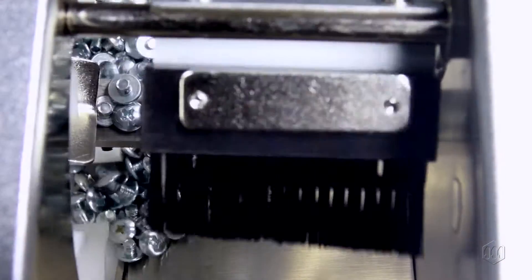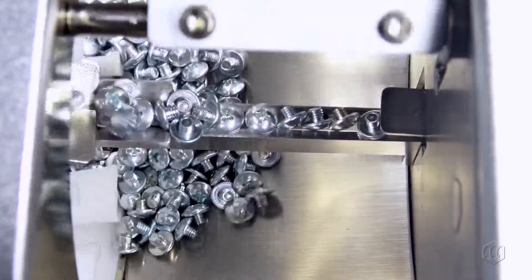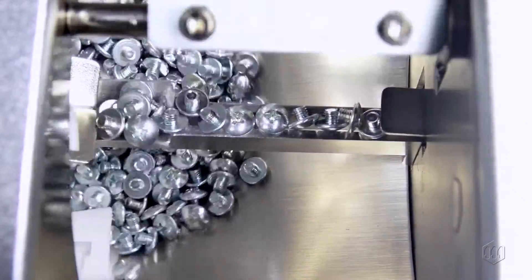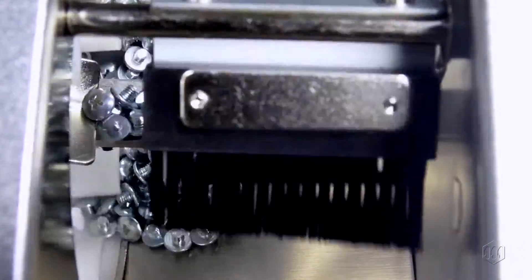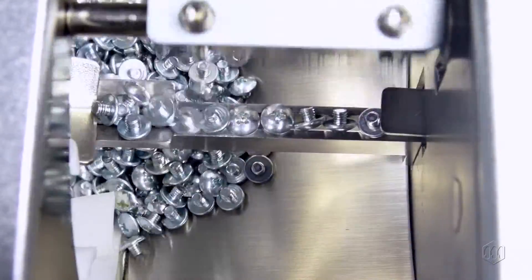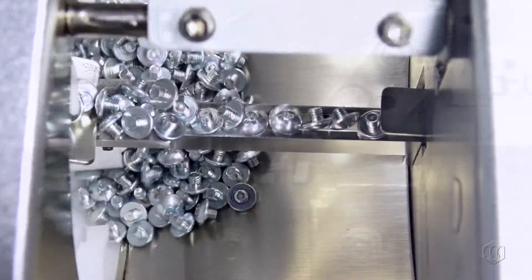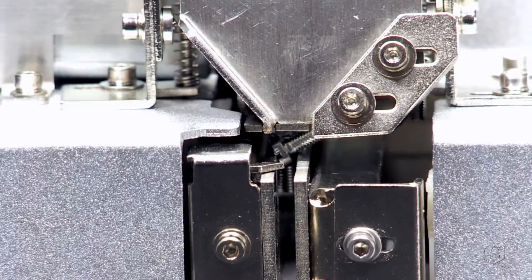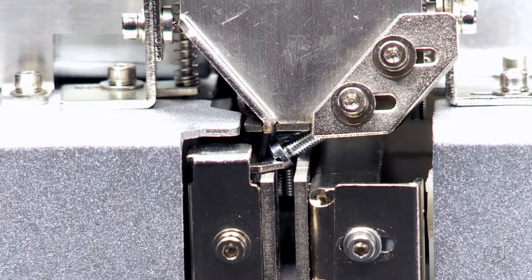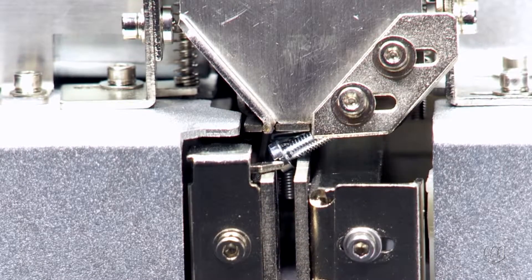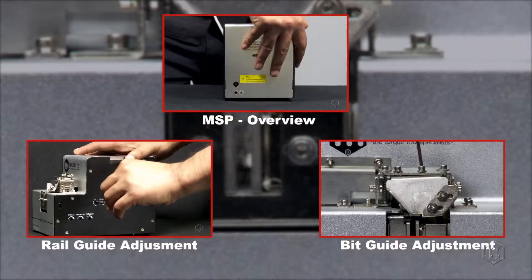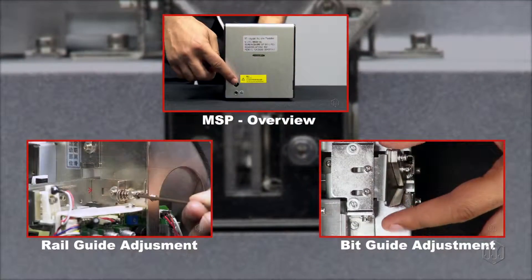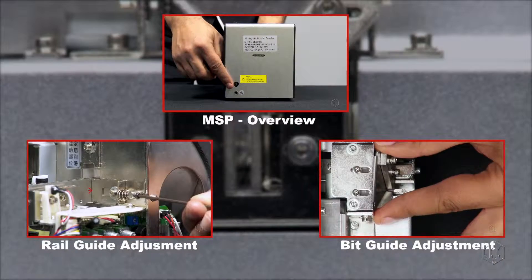If you are experiencing any issues such as jamming, screws not setting properly in the rail guide, or any other issues, you may need to adjust one of the other components. Please refer to our other videos in this series for instructions on how to properly adjust those components.